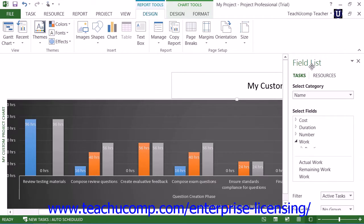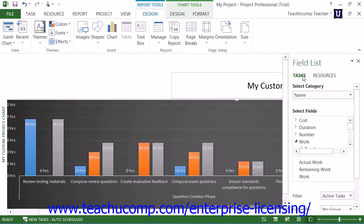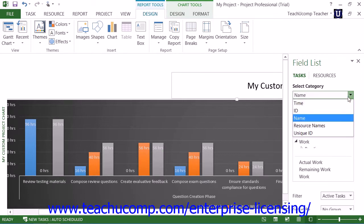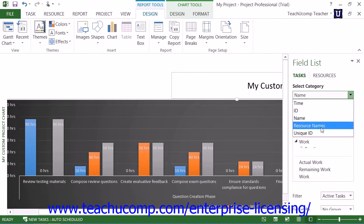You can use the Field List pane that appears at the right side of the application window to modify the fields that appear within a selected report chart. At the top of the Field List pane, you can first select either the Tasks or Resources hyperlinks to use as the source of data for the selected chart. You can then use the Select Category drop-down to select a category of field data to display within the chart for either the tasks or the resources selected above.